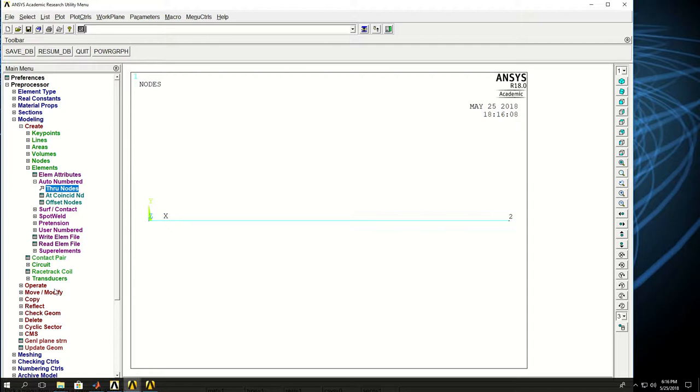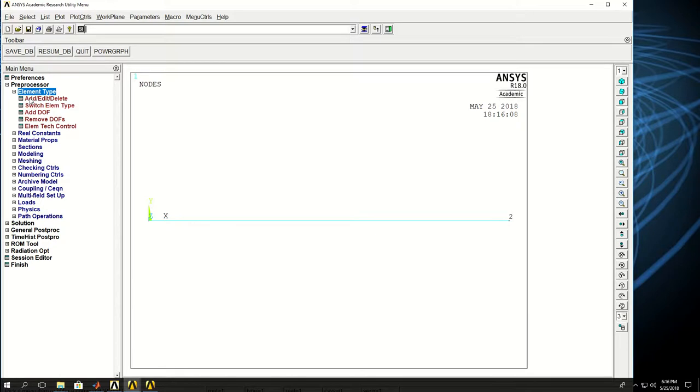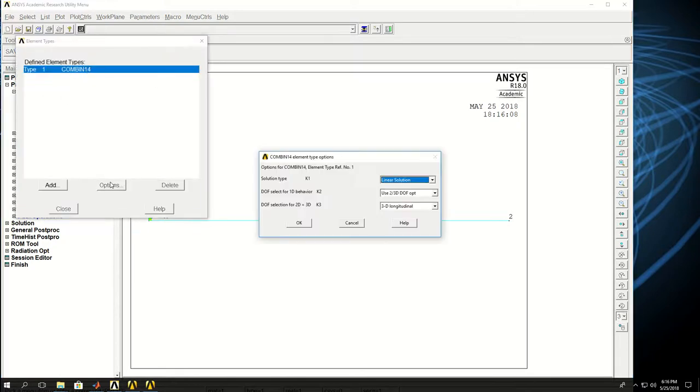The spring element. Now I want to fix this boundary and apply force on that one. But before I do that, something I want to check is how the spring element is going to behave.